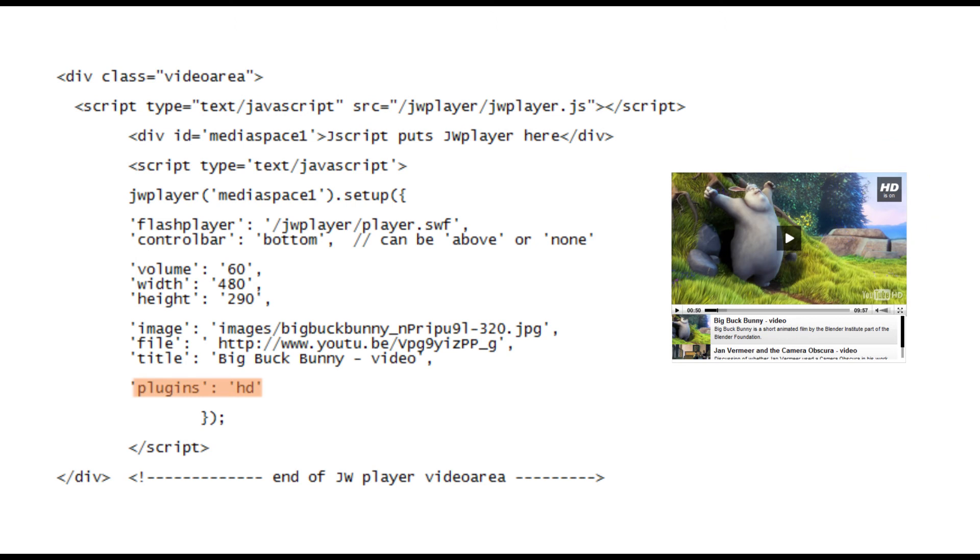Just notice a couple of things before we finish. Each line above ends with a comma except this last line. Also the two terminating brackets are here but in reverse order plus a semicolon.